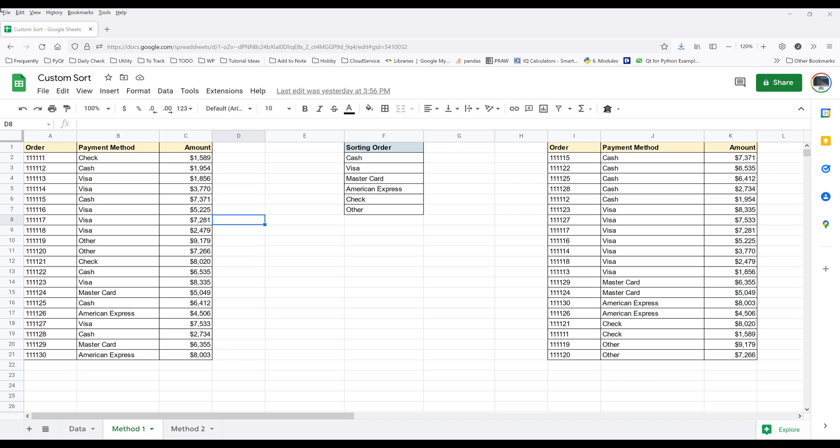Unlike Excel, Google Sheets doesn't offer the custom sort feature, but there's still a few workarounds that we can use to perform a custom sort. In this video, I'm going to show you two different approaches to perform a custom sort in Google Sheets.